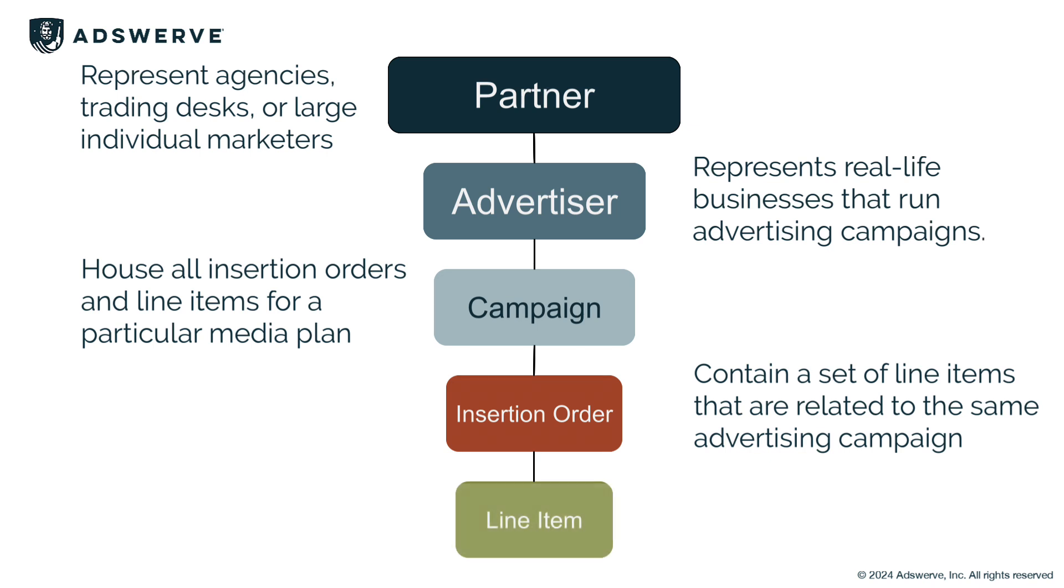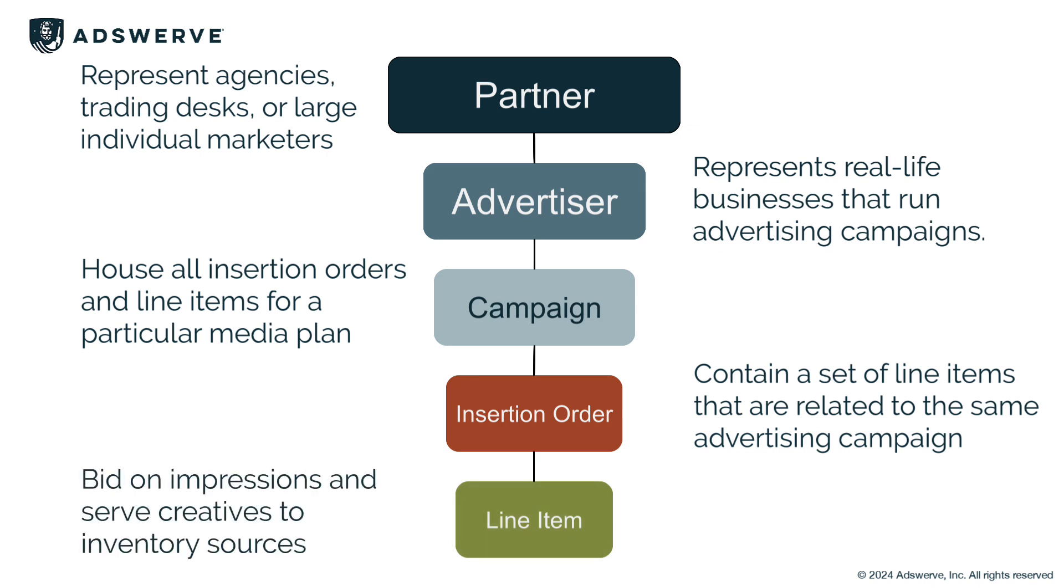At the bottom of the hierarchy, we have line items. These bid on impressions and serve creatives to inventory sources based on their parent insertion order. Line items define the most granular details, the who, what, and where of your ad targeting.